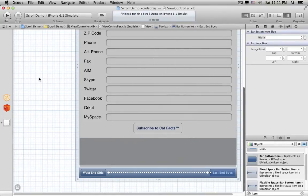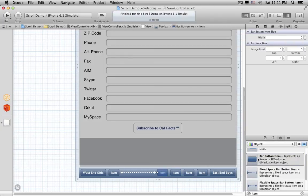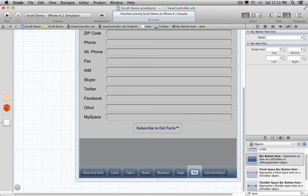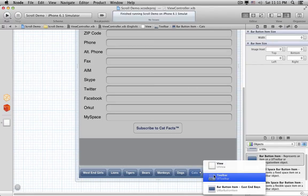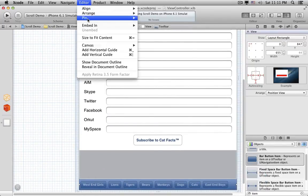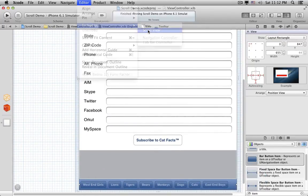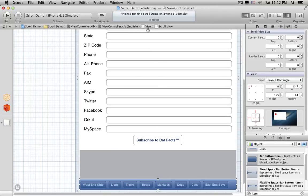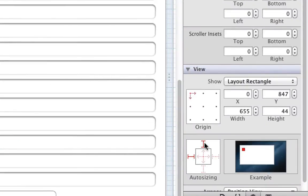Now let's up the ante. Let's go back to the project and add some more items to the Toolbar — a whole bunch more items. There's no way all of these items will fit on the screen. Let's flagrantly violate the Human Interface guidelines by making the Toolbar scroll. So we select the Toolbar, go back to the Editor menu, and choose Embed In Scroll View. We need to set the Scroll View's auto-resizing in the Size Inspector.